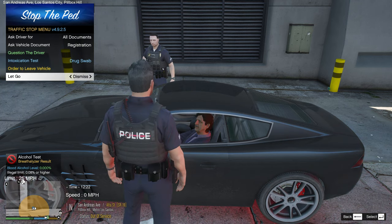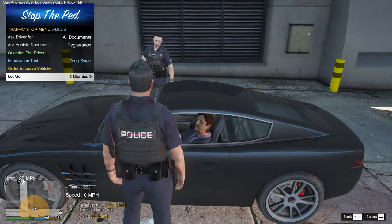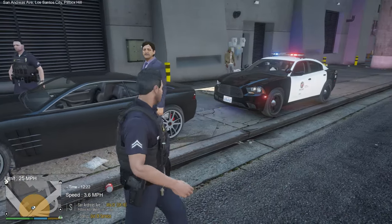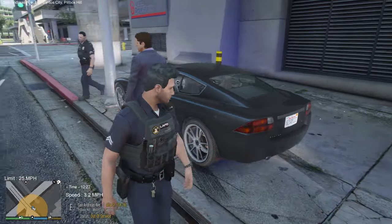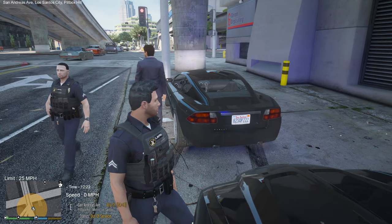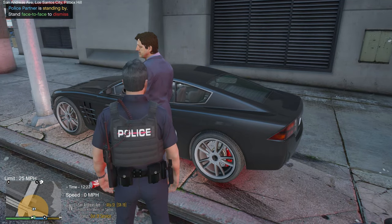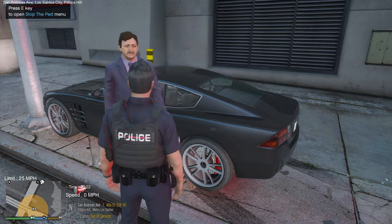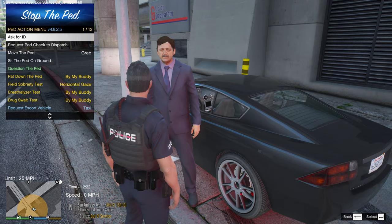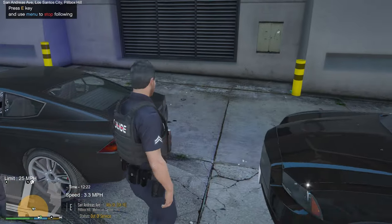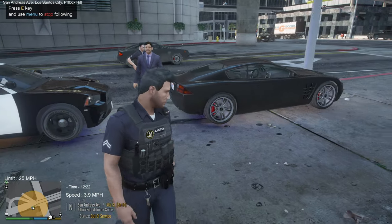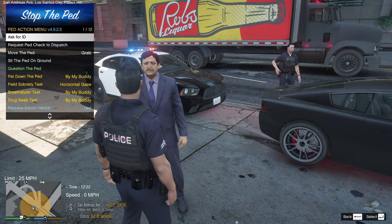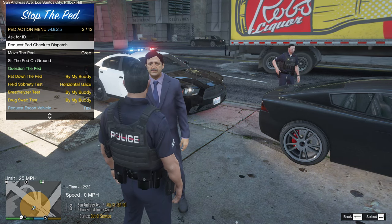He won't leave until you get back in your car, so order him out and go back to your patrol car. He'll stand there facing away — come back up to the driver, double tap E again so he faces you. I like to go back into the menu and have him follow me out of the way — especially useful on a busy highway. Press E again to make him stop following.